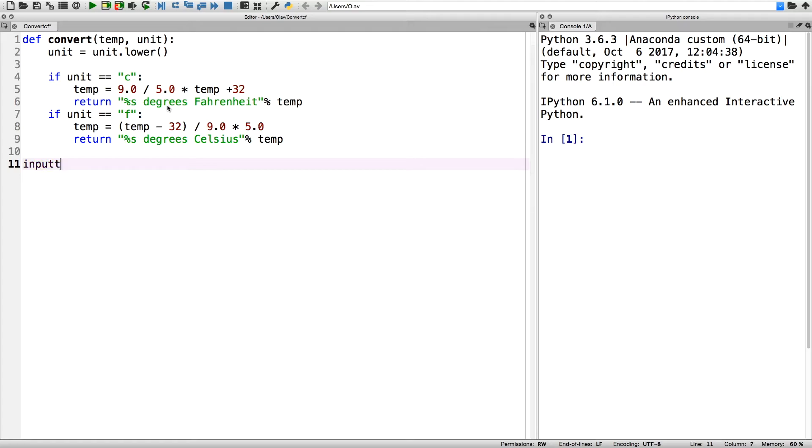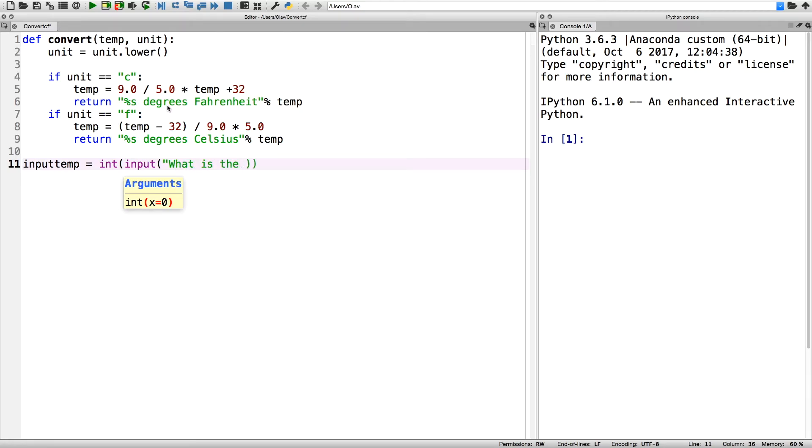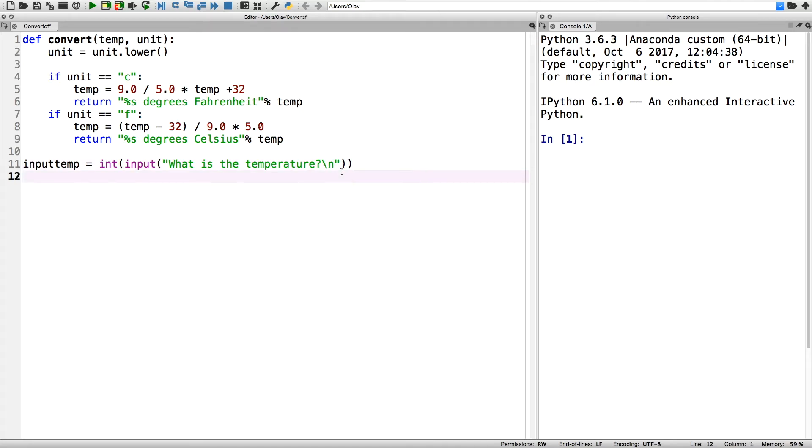Now this program will ask two questions. The first one is how many degrees it is, and then the second question is what type of unit the temperature is written in.